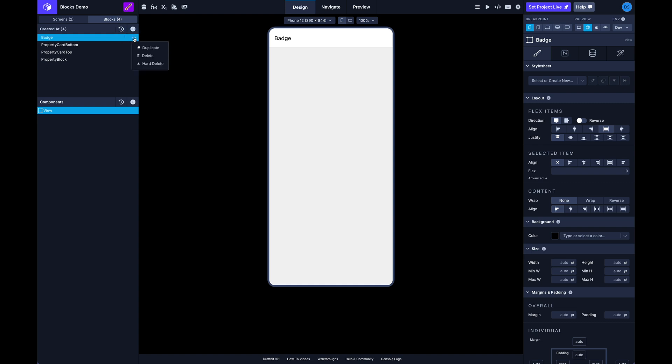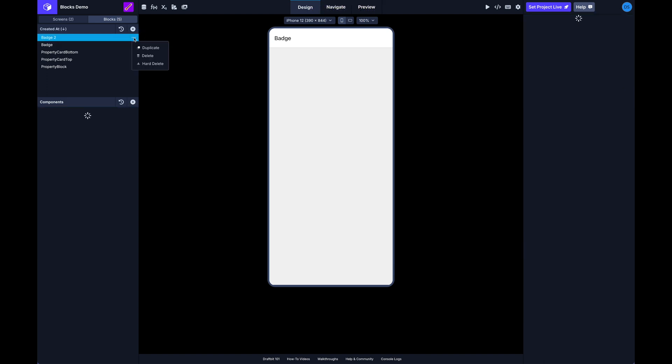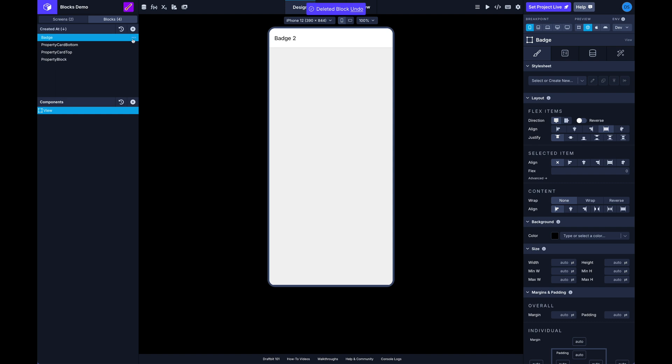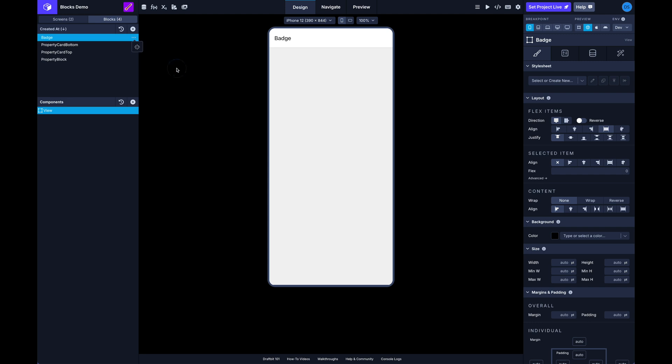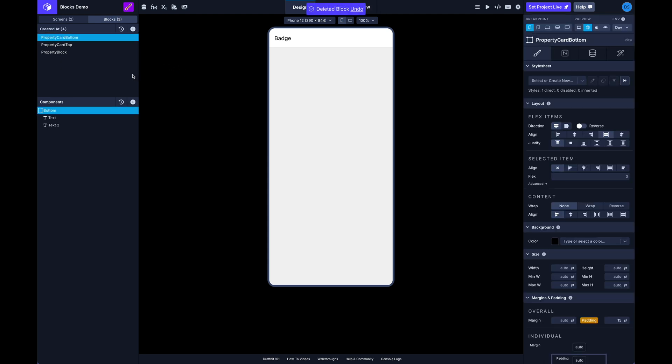And then of course you can duplicate any of your blocks, and of course you can delete your blocks as long as they're not in use. If you have a block that has instances of it on other screens then you're going to need to delete those instances before you delete the block.